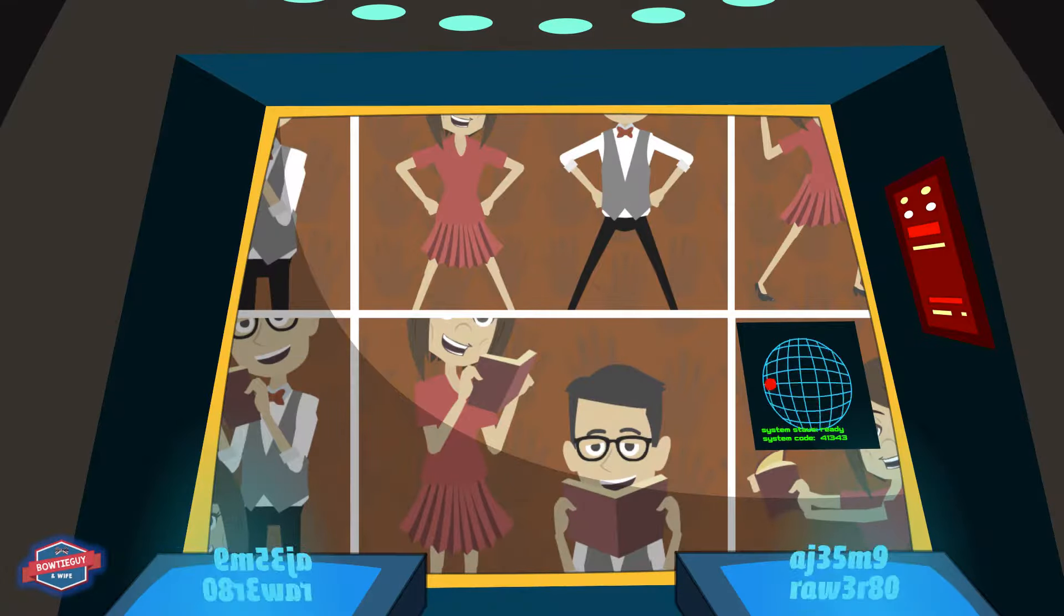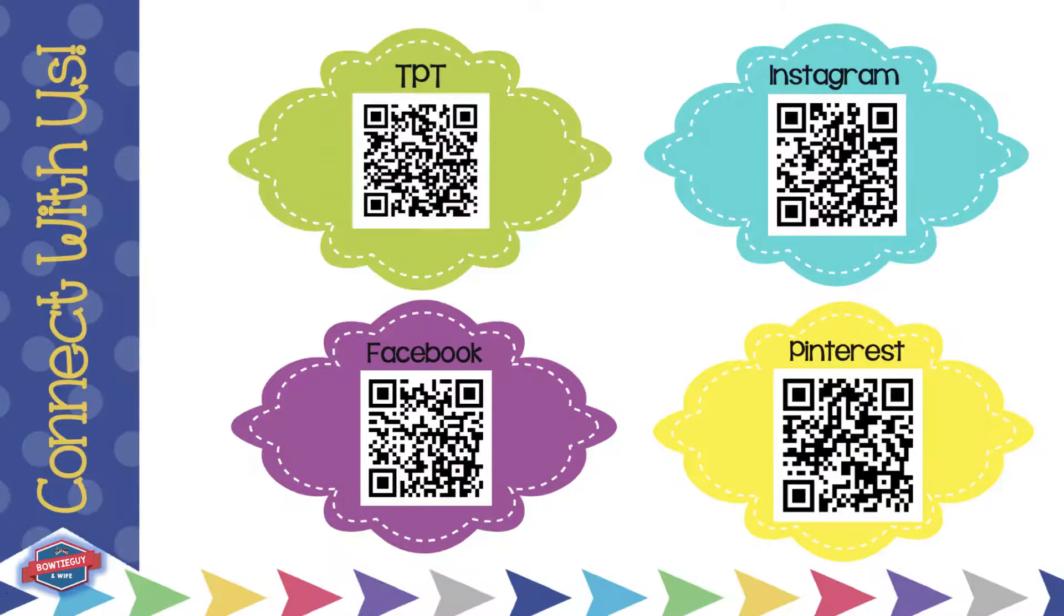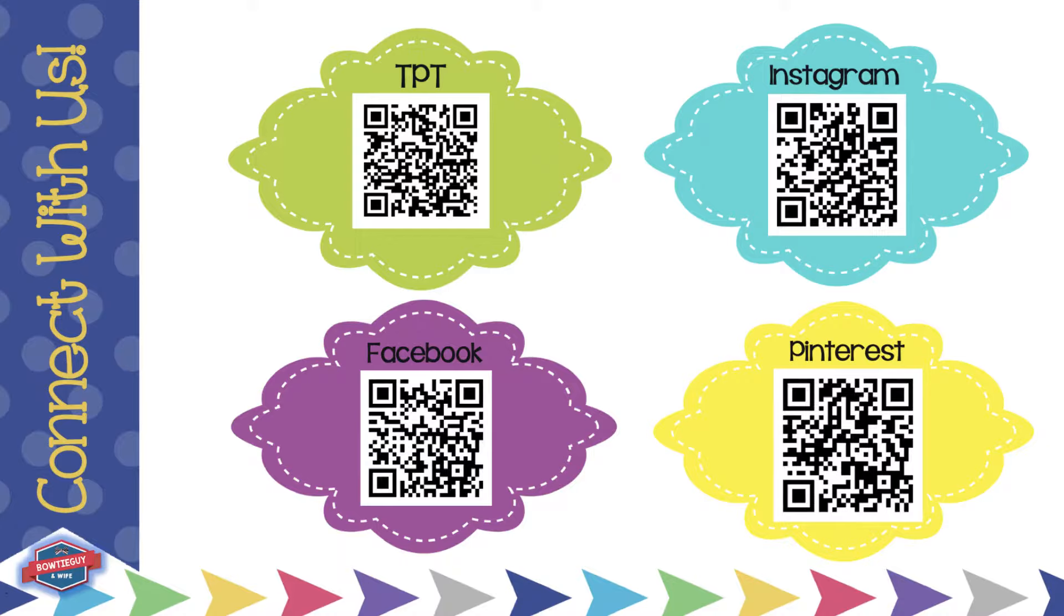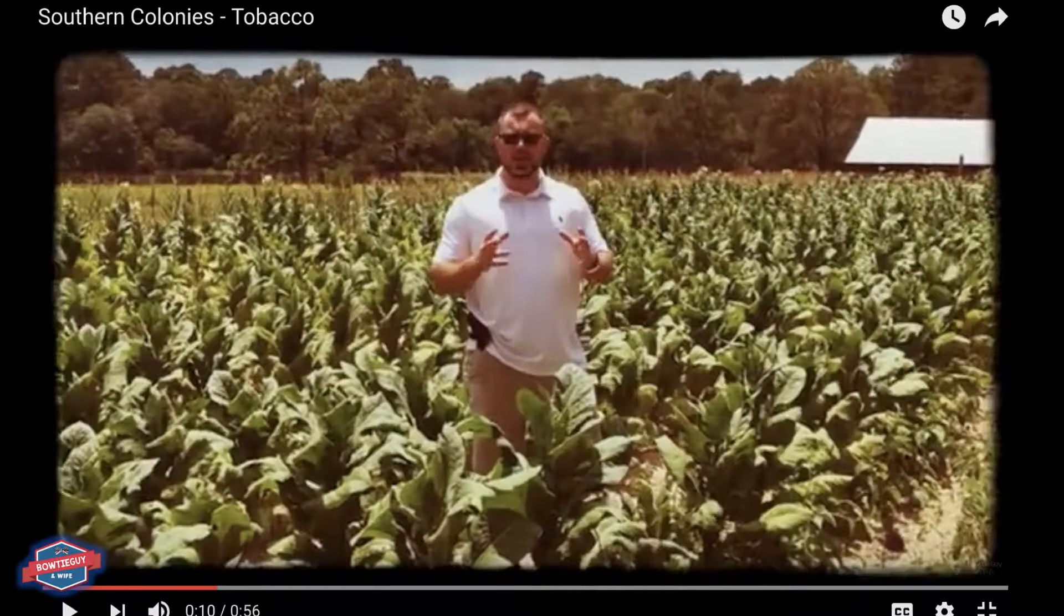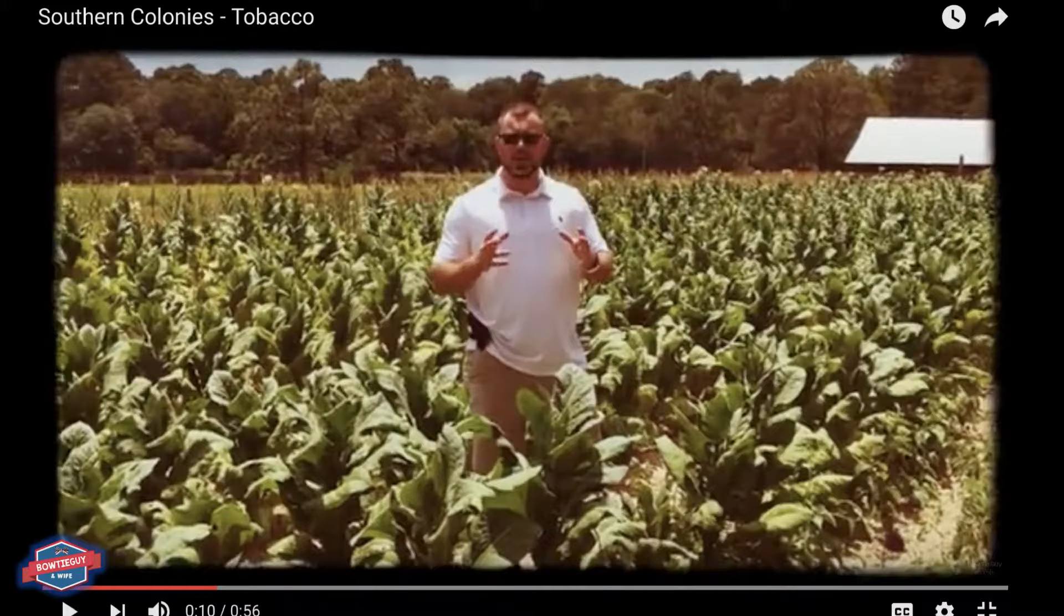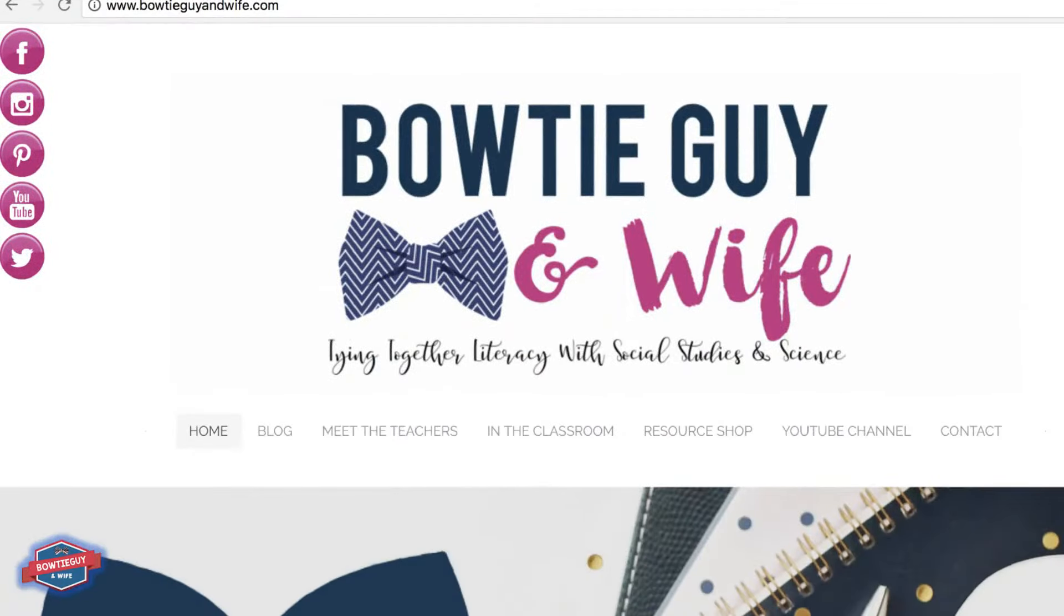And that's the end of our show. This has been a Bowtie Guy and Wife production. Thank you so much for watching. Feel free to connect with us. Check us out on Teachers Pay Teachers. Follow us on Instagram. Like us on Facebook. And check out our Pinterest page. Hop on over to our YouTube channel where you can see many videos like the one that you've just seen here. And check out our blog at www.bowtieguyandwife.com. We'll see you next time.